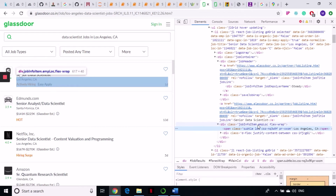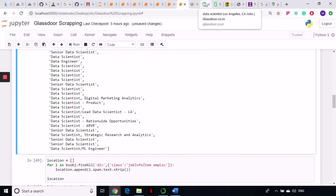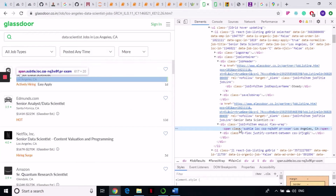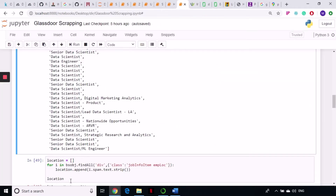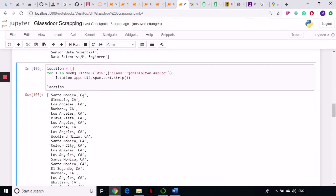Creating an empty list again and writing a for loop — go to this div tag with class job-info-and-loc, then do a dot append and take out span.text.strip(). The location is in a span tag, so go to the span tag and take out the text and strip. Running the cell I get all the locations and they are all in California — Santa Monica, LA, and most are in LA and other areas of greater LA.